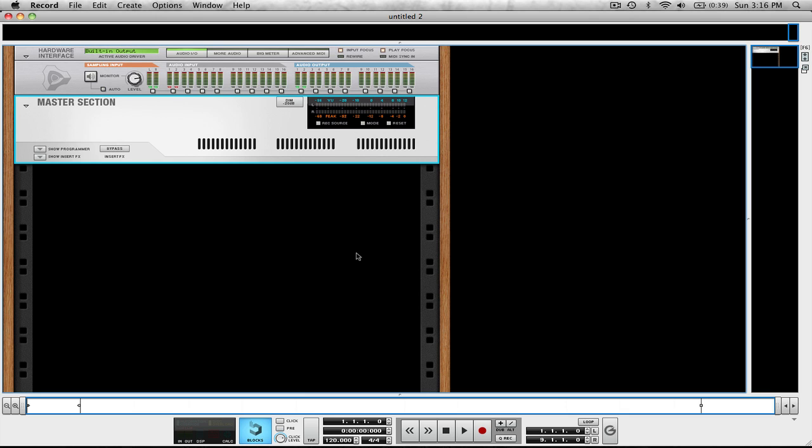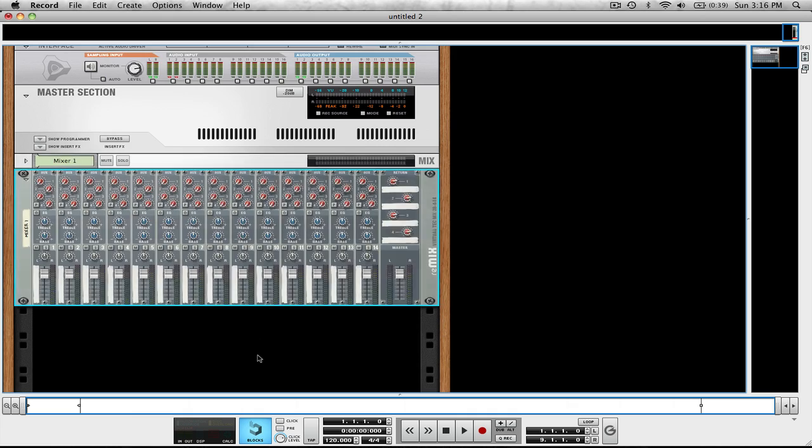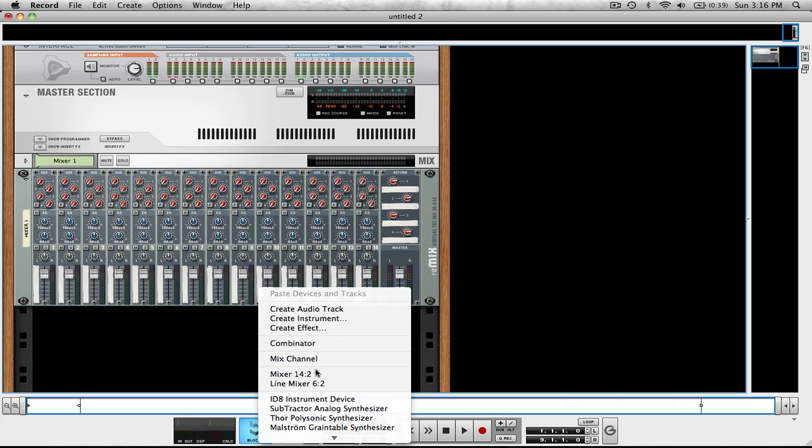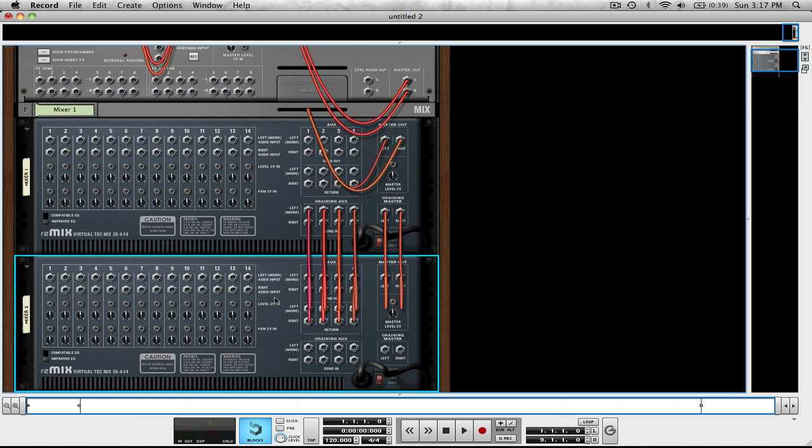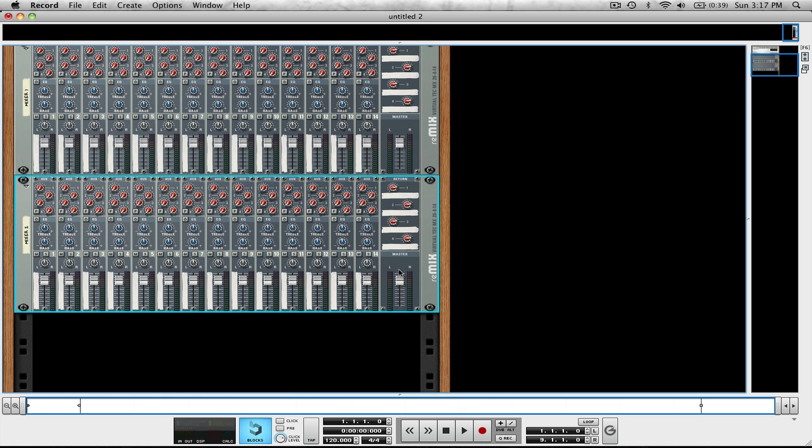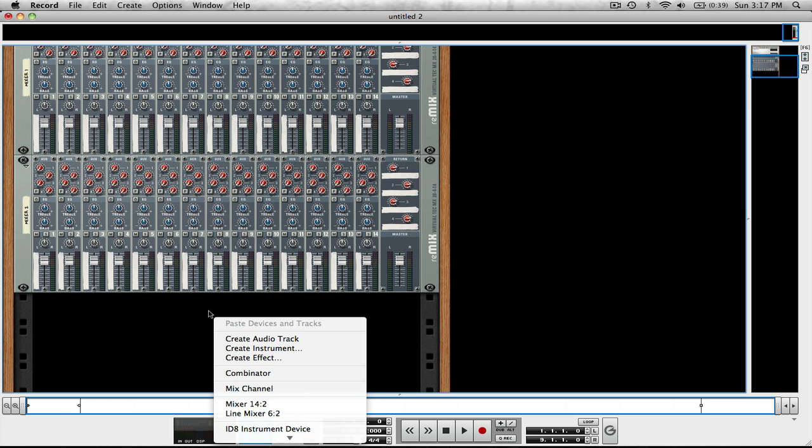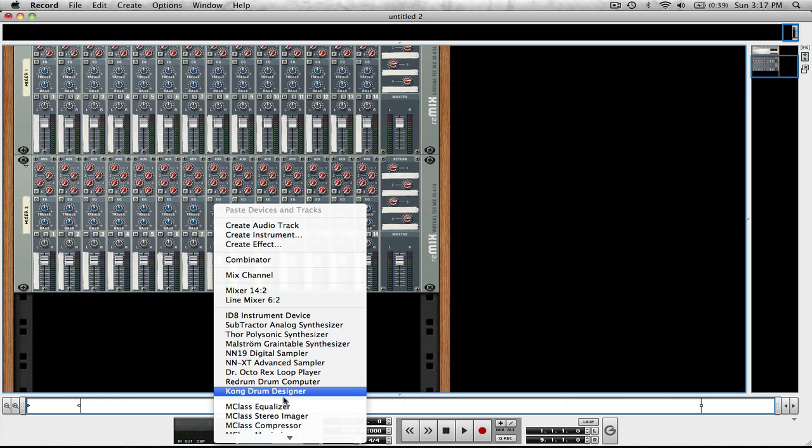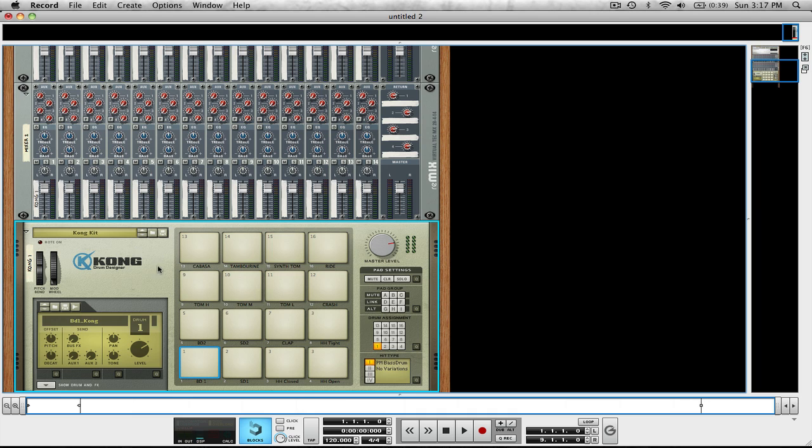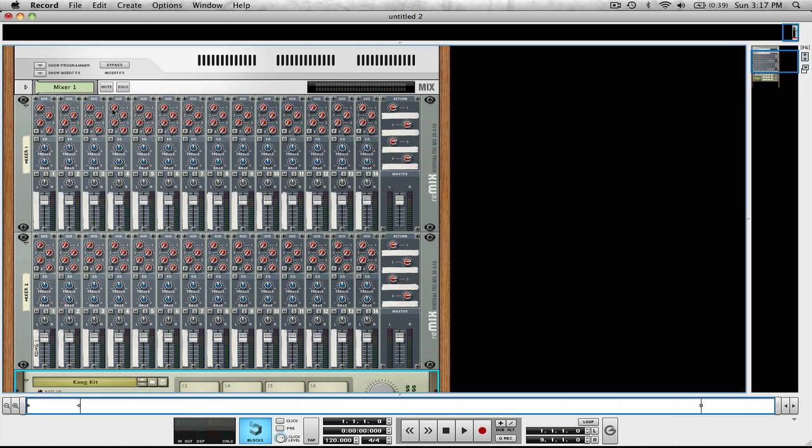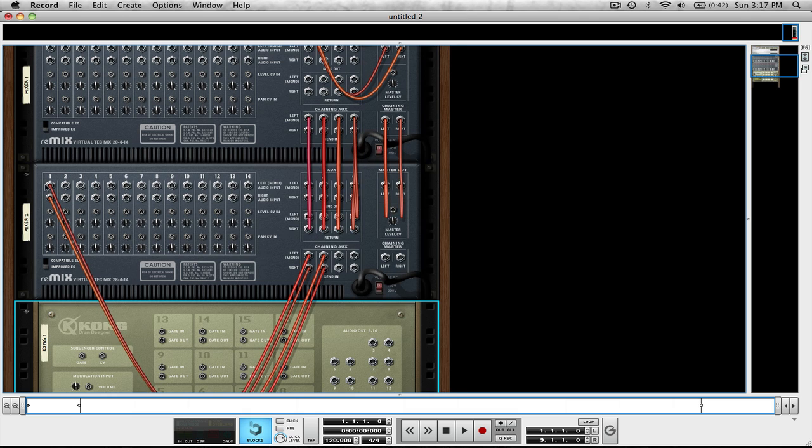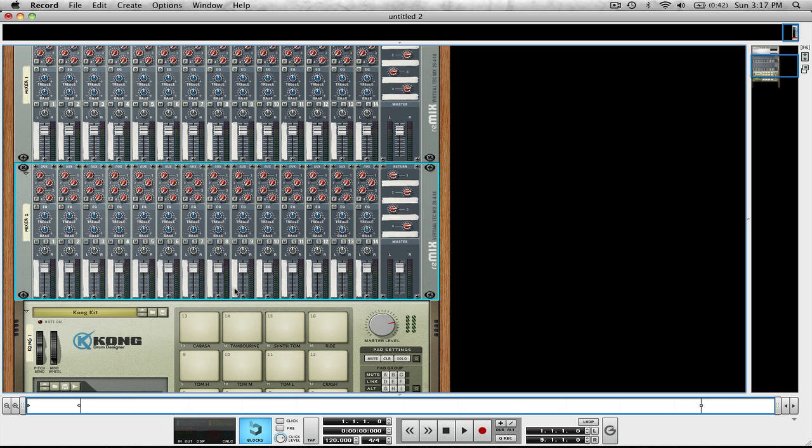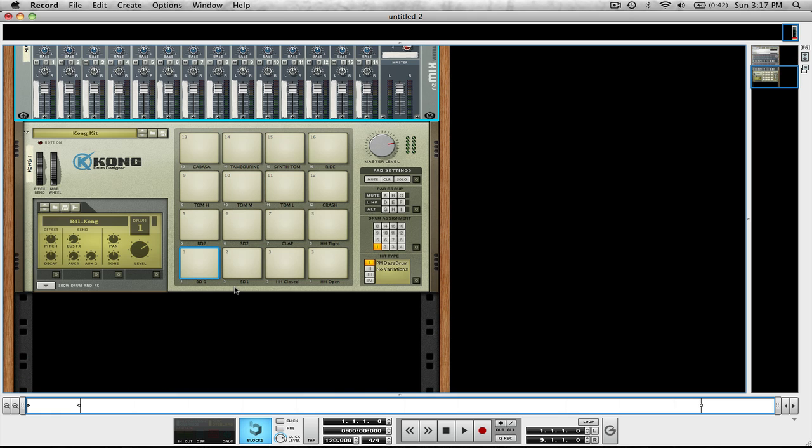First thing is first, you can open up two Mixer 14-2s. And if you flip it around, you can see that the chaining master is already automatically routed. Next, you're going to need to create a Kong Drum Designer. Right now we don't need any mix channels for the individuals because the first one created for the mixer, Kong auto-routed, and we need to get rid of that.